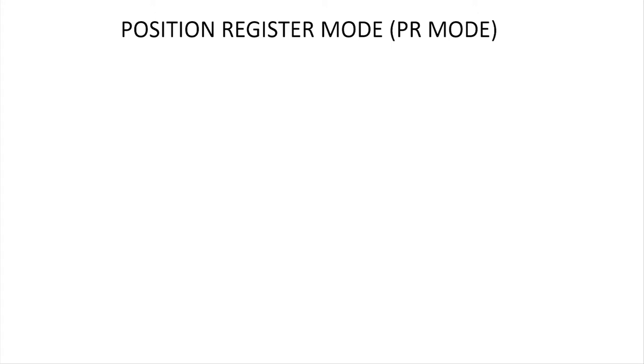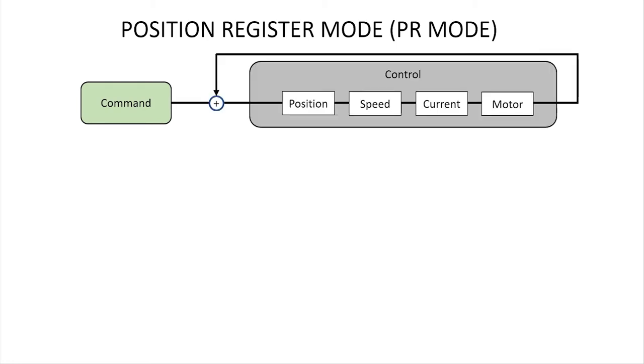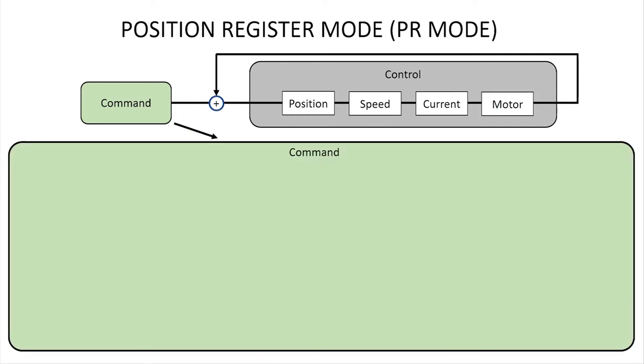Understand that Position Register Mode is really two parts. There's the command portion where you tell the drive what you want it to do and the control portion where the drive does everything it can to maintain the position, speed and current and apply that appropriate signal to the motor.